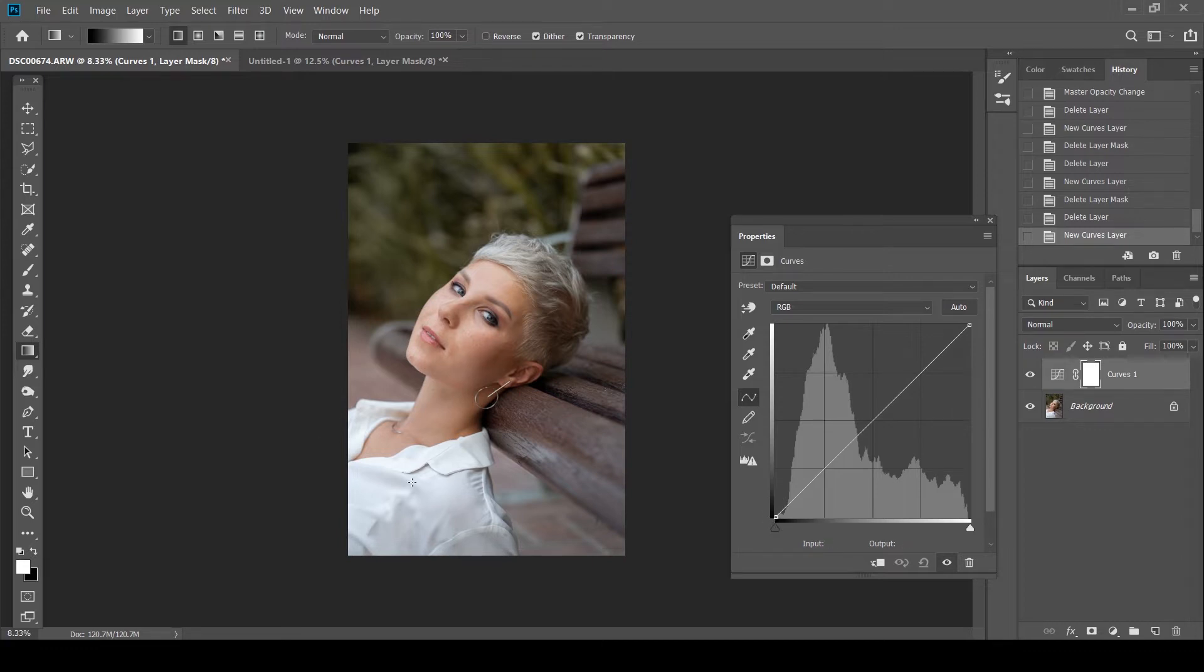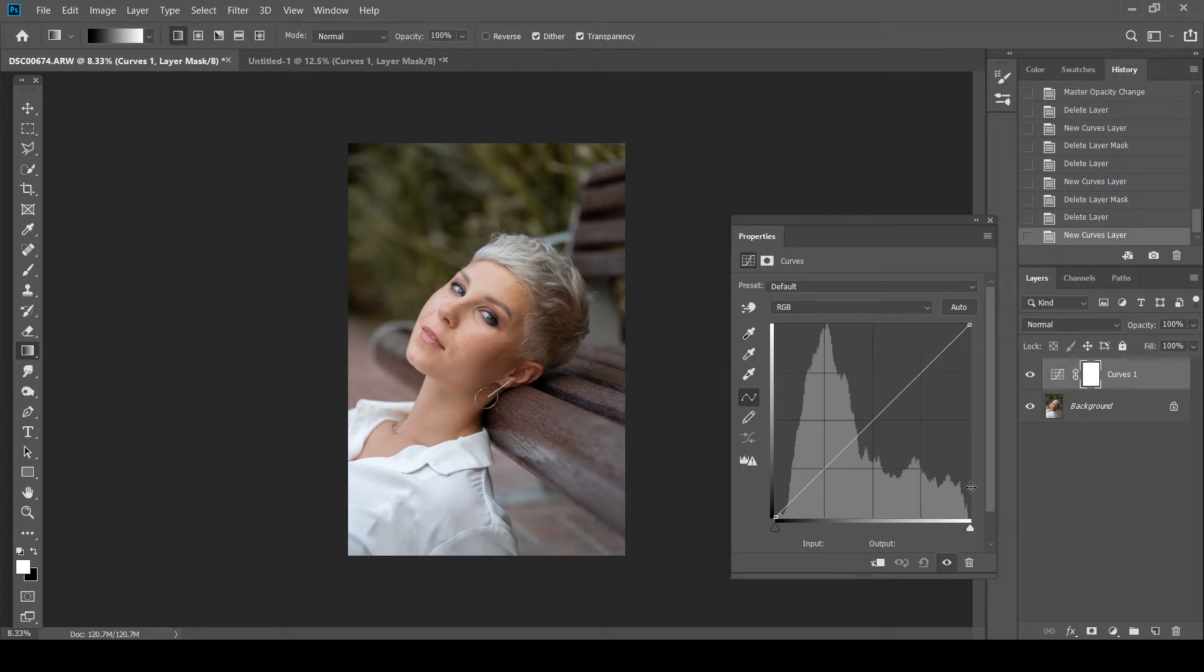The same thing goes with the highlights. As you can see, they're properly exposed. There's nothing going completely overblown. And that's why the data over here is also not at the extreme end. And it's fairly controllable.